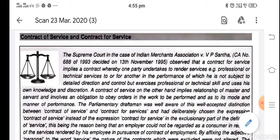Another type is contract for service. In contract for service, we hire the professional service of anybody in which there is no command and direction. The person himself or herself is doing the job.